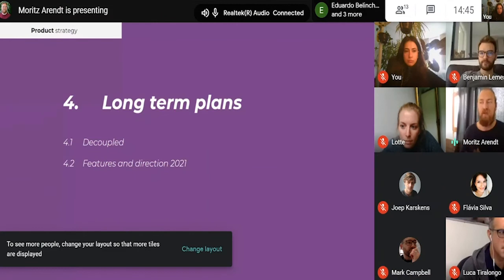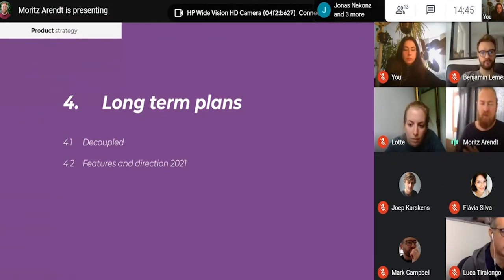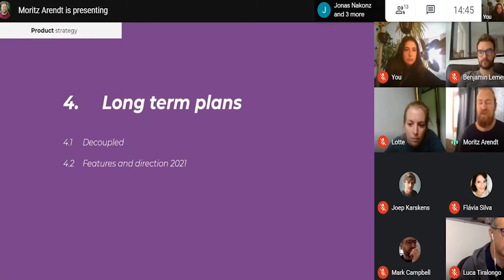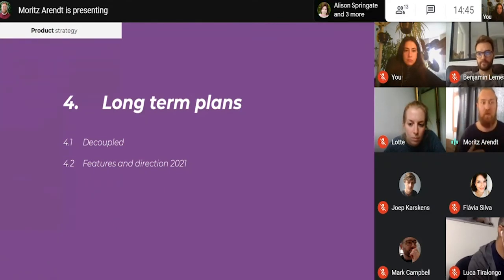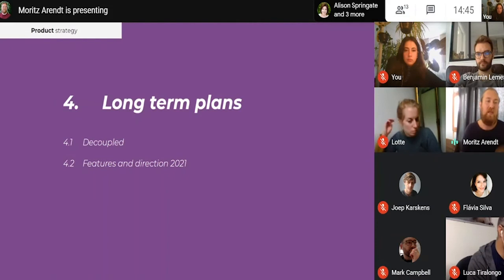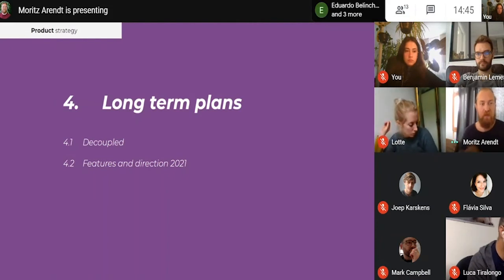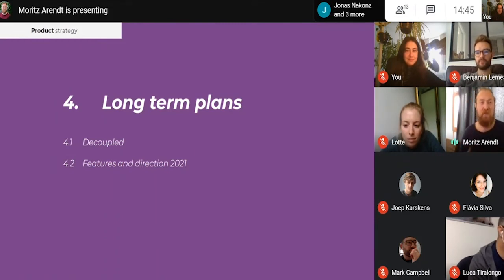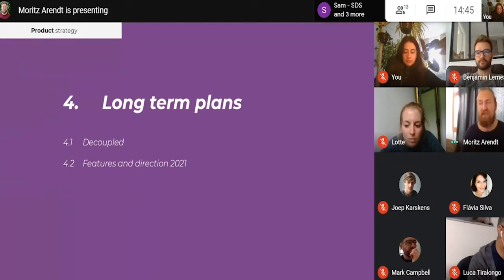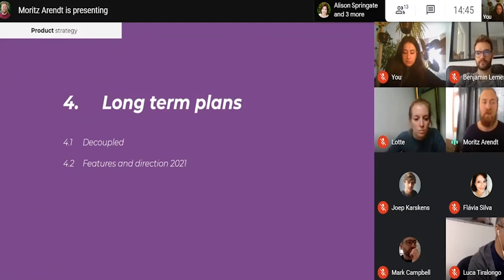For the long-term plan, I want to talk about two things: features and initiatives for 2021. There is a lot of input from a lot of different sides, so please don't pin me down in half a year on anything promised — this is what has priority for us, but it's not fixed or scheduled. Another thing being worked on is decoupled — a lot of you have already heard about it. I'll quickly give an overview of what decoupled means and what our idea is.